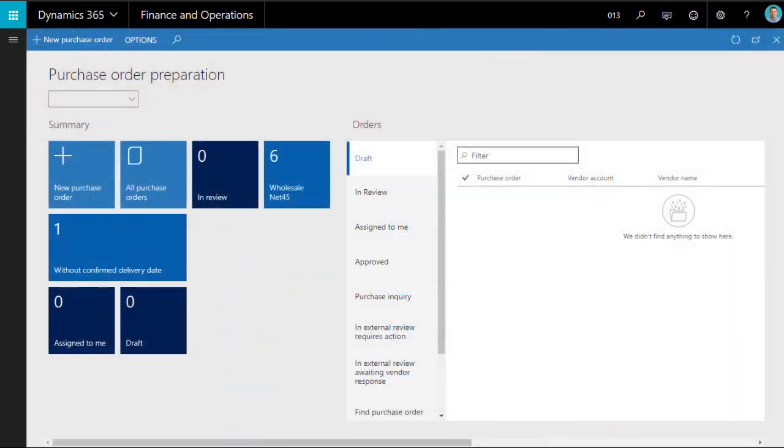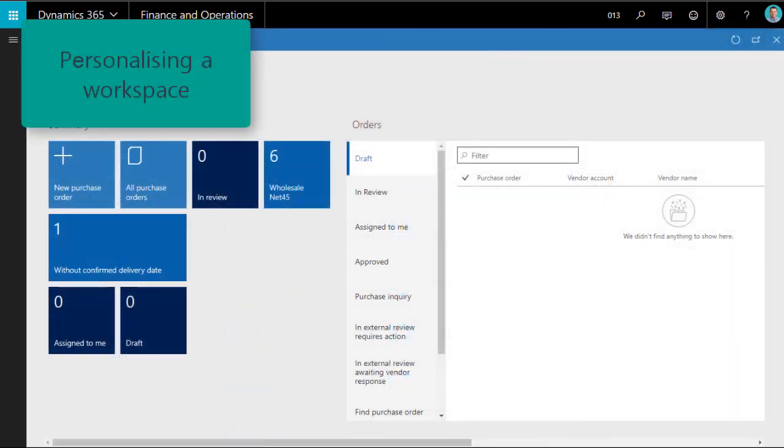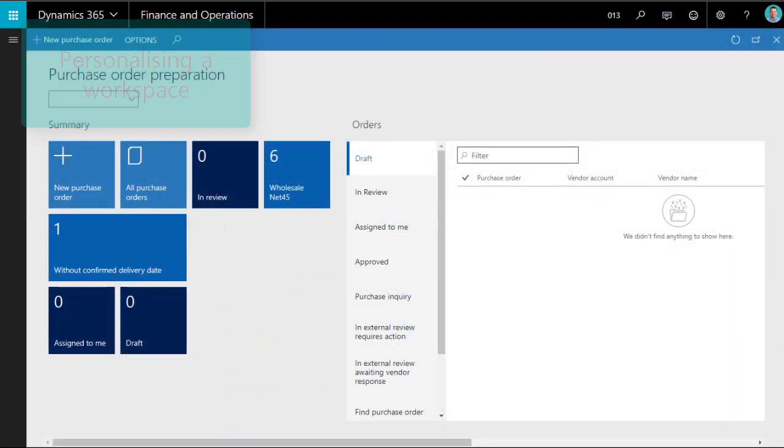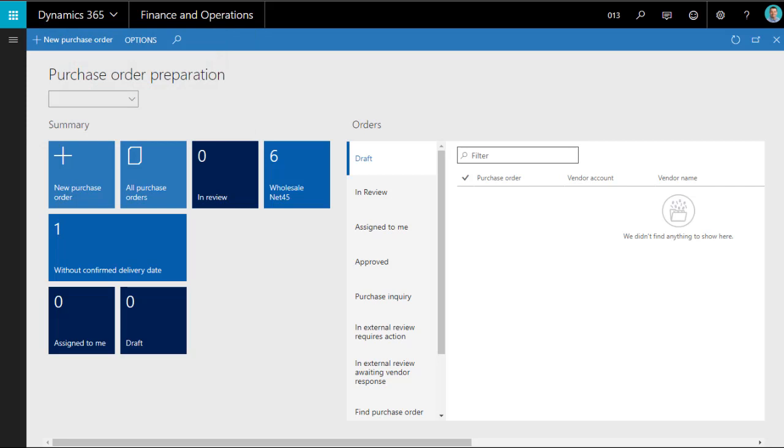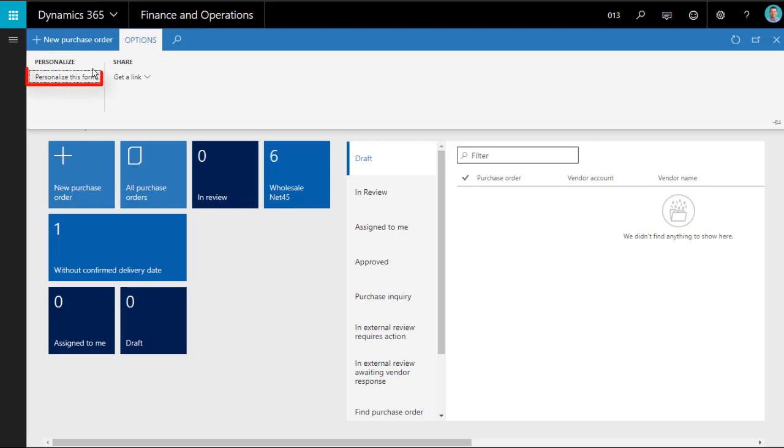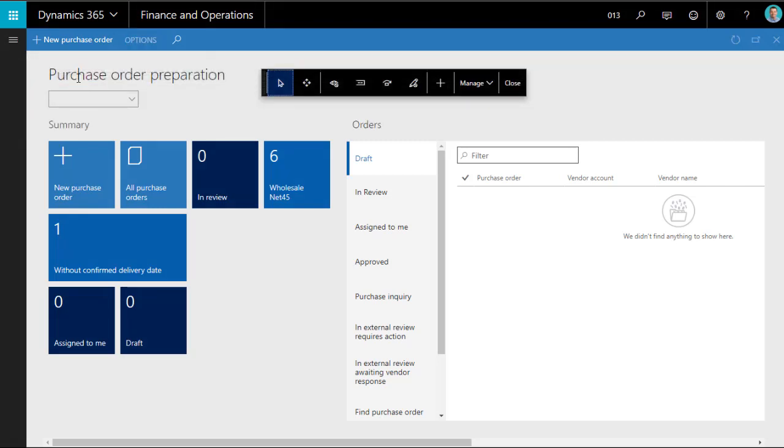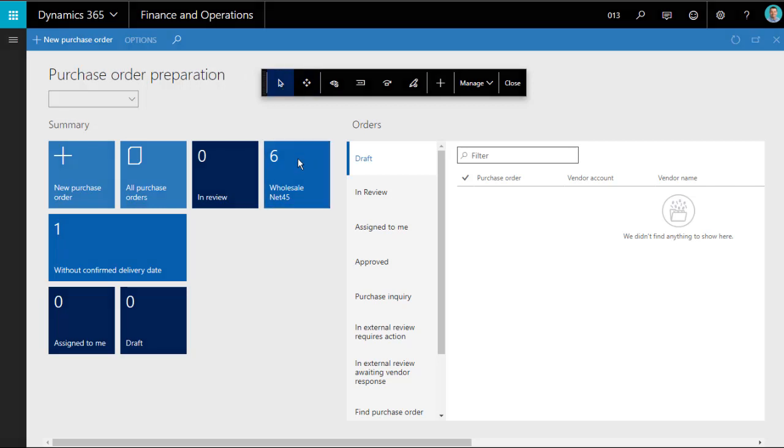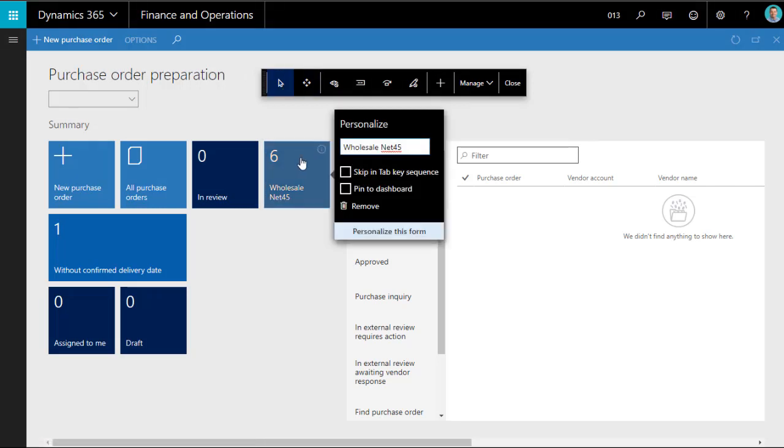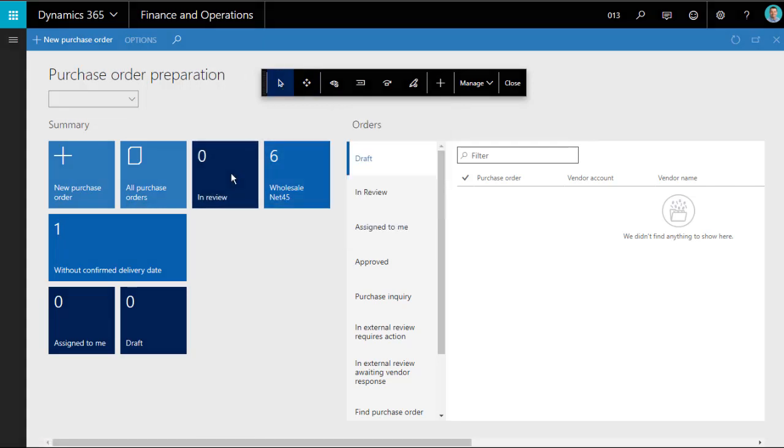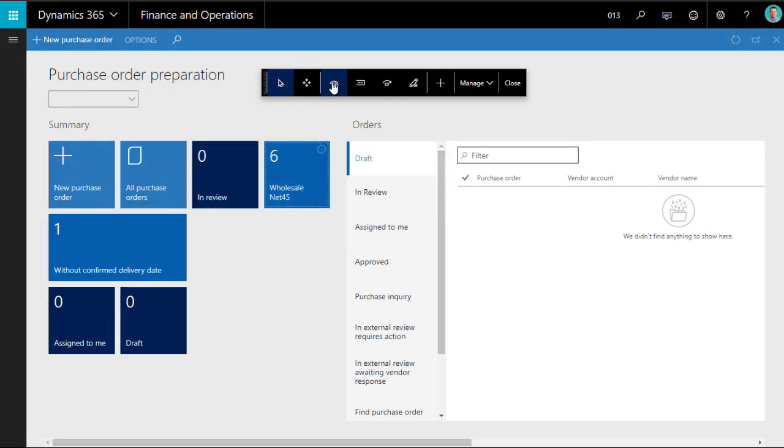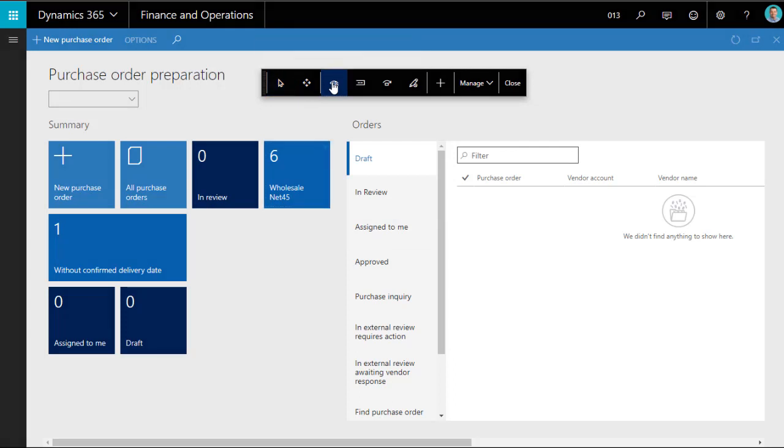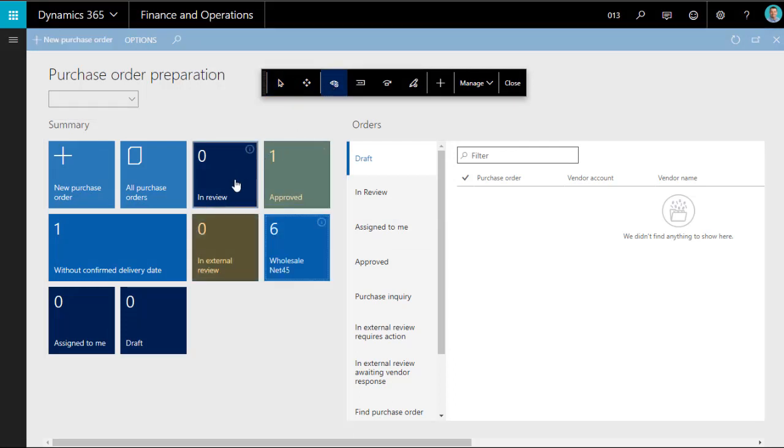Now let's look at workspaces. They can be personalized in exactly the same way as dashboards, but getting to the menu is a little easier. If you click Options and personalize this form, the personalization floating menu is displayed. Now you can rename, move and hide items in exactly the same way as we did on the dashboard.